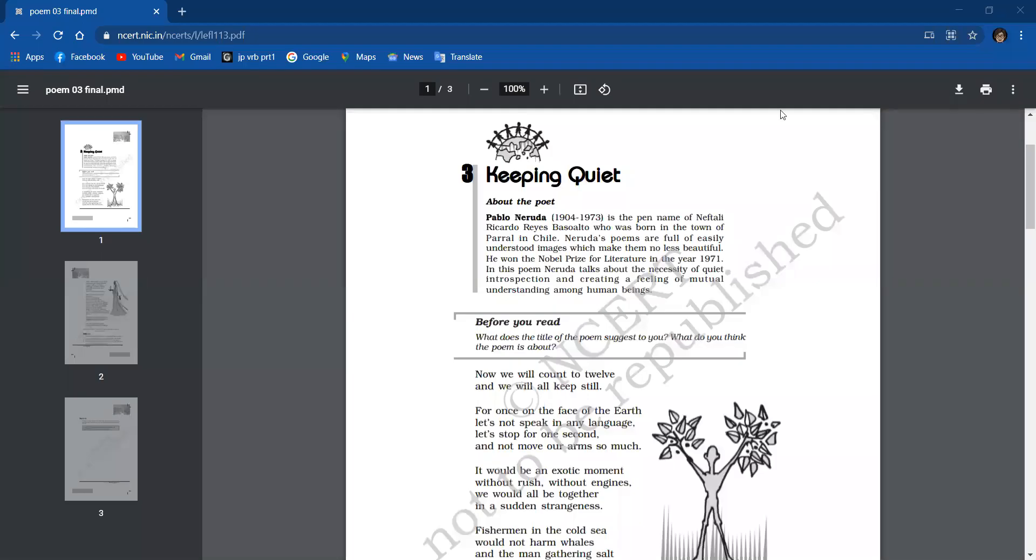Hello everyone. Today we are going to do this third poem, Keeping Quiet. This poem is written by Pablo Neruda. He was born in 1904 and died in 1973, and he got the Nobel Prize for Literature in 1971. So let's start the poem first.